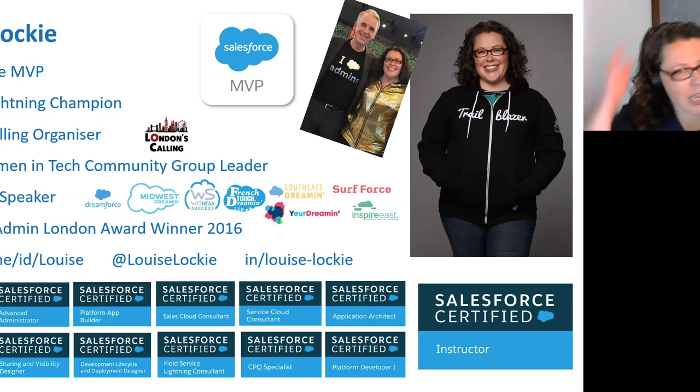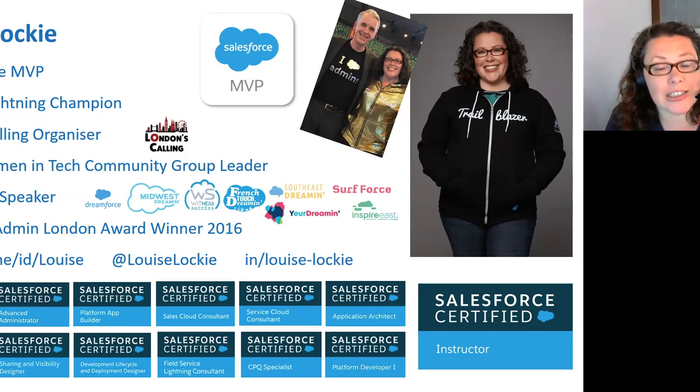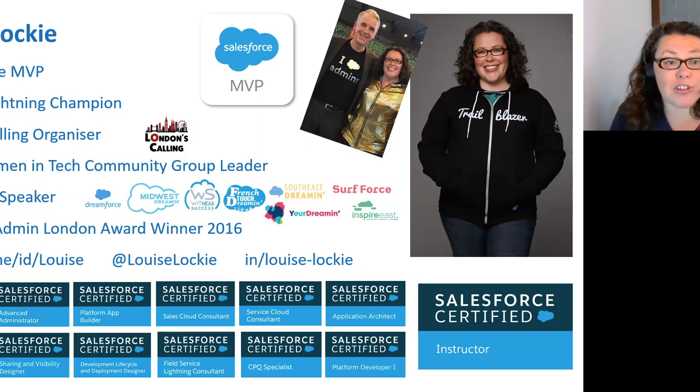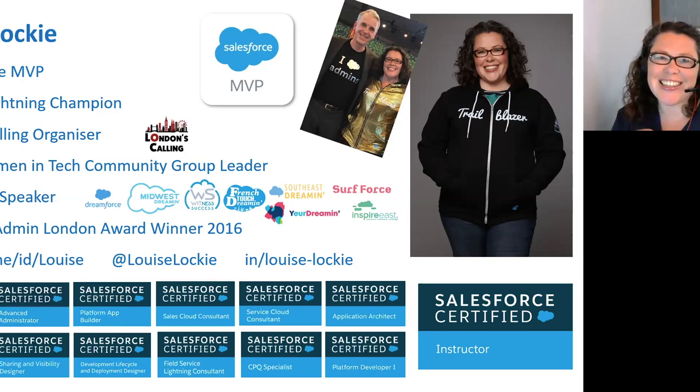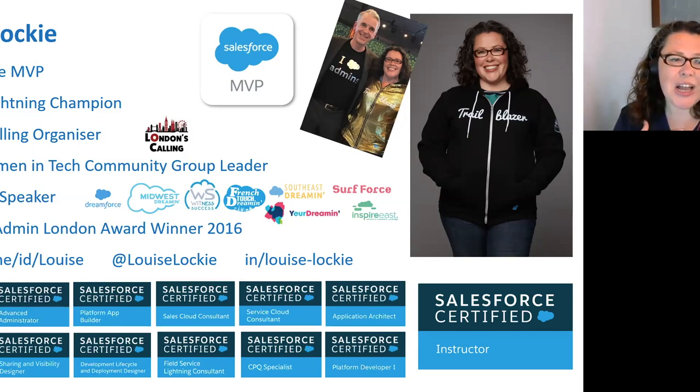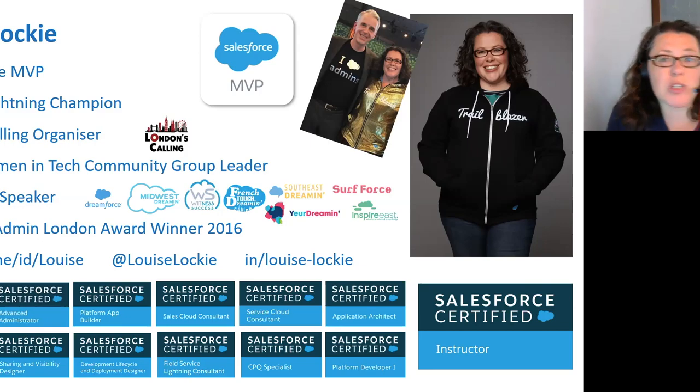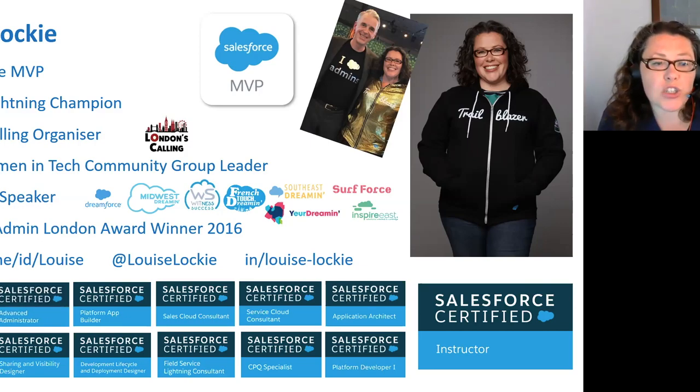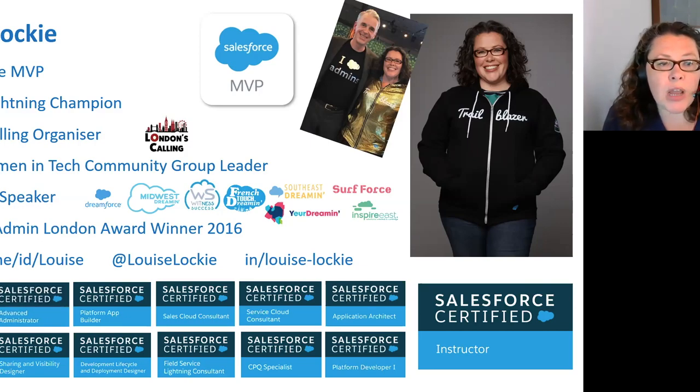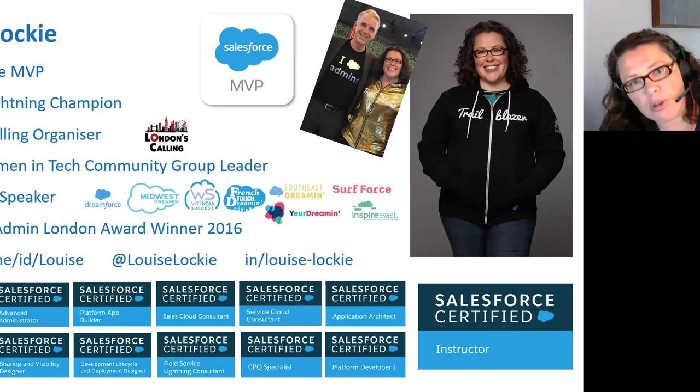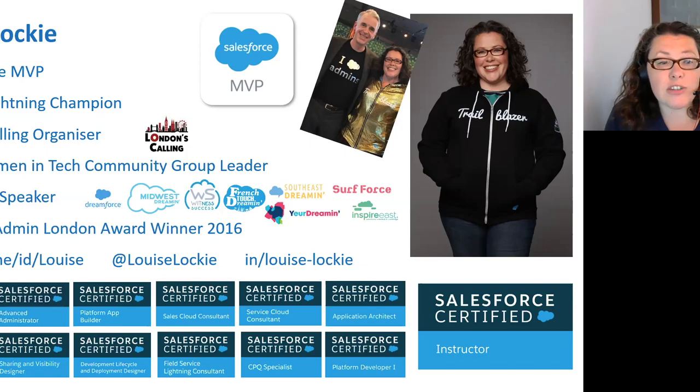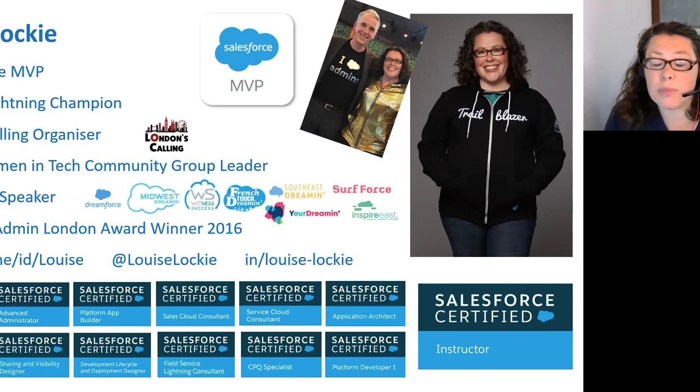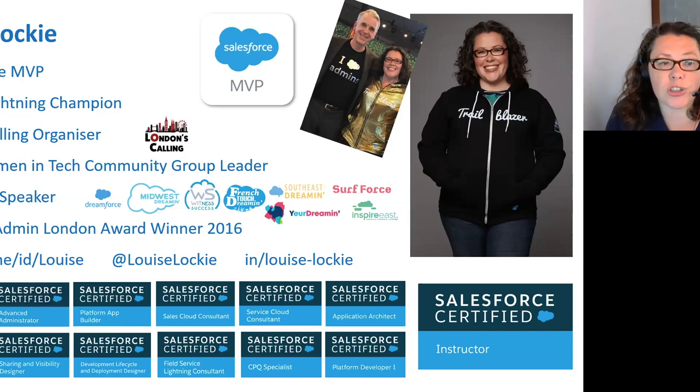I also lead the London Women Tech Community Group. Yes, I do have a golden sparkly hoodie that you can see there with me with Parker Harris. I have 12 certifications and I'm also a certified Salesforce instructor. And you'll see that I've spoken at quite a number of different Salesforce events over the years. Obviously, Dreamforce being the biggest, but many other dreaming events as well.